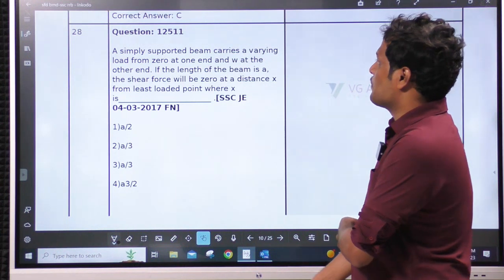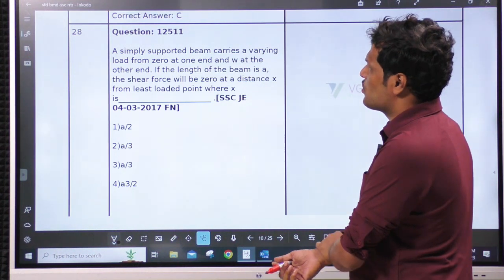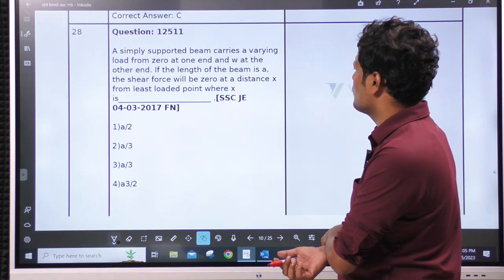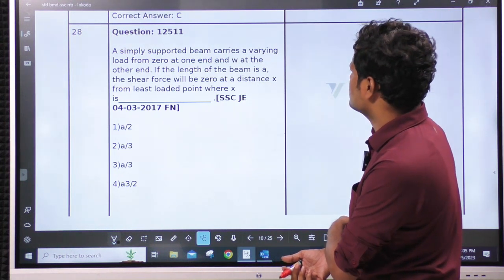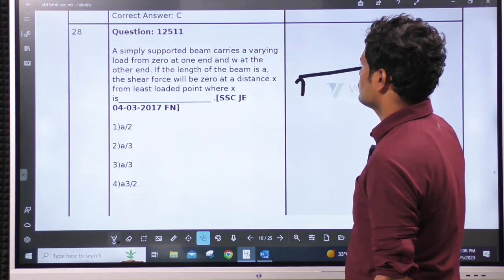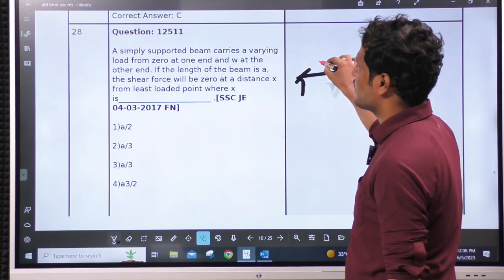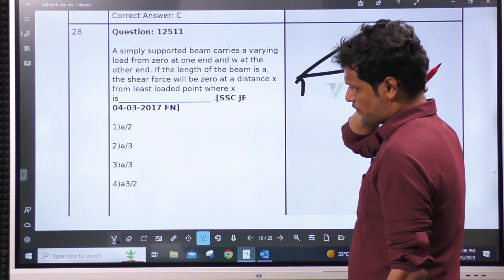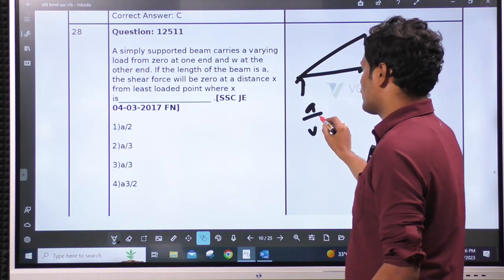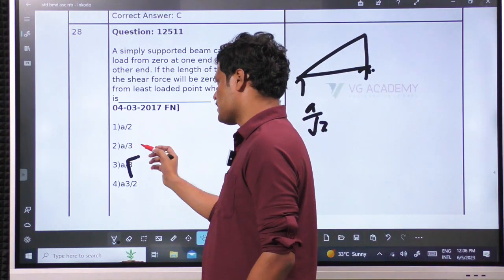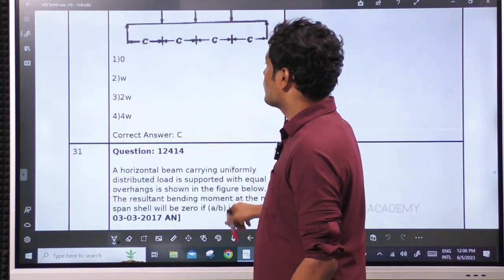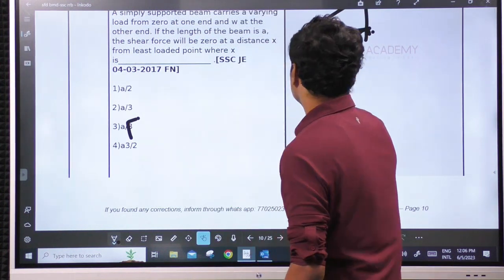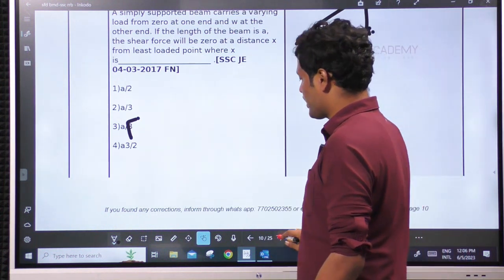Next: a simply supported beam carries a varying load from 0 at one end to W at the other end. If the length of the beam is A, shear force will be 0 at distance X from the least load point. Already we know this standard equation: A/√3. The standard case — shear force is 0 at a distance of L/√3 or 0.577L.